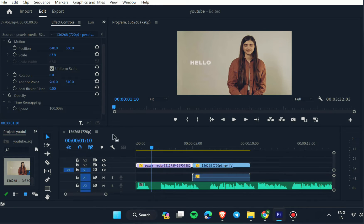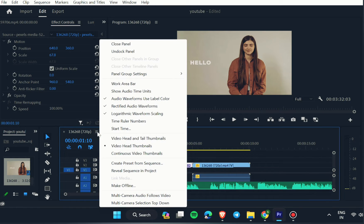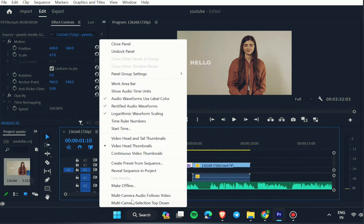So, the first method is to click on the three line option button near the timeline window and then choose reveal sequence in the project.